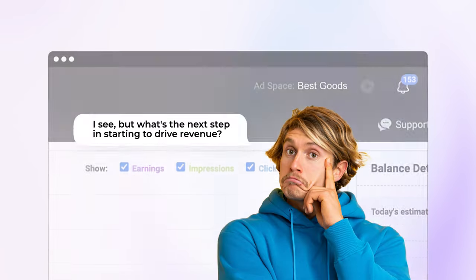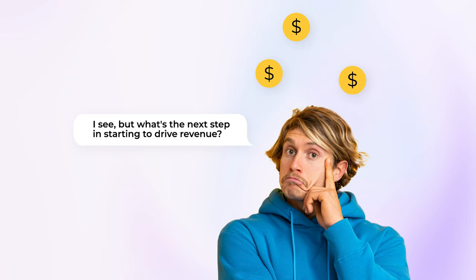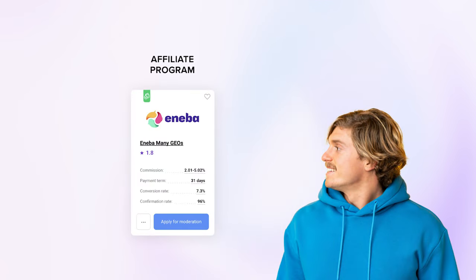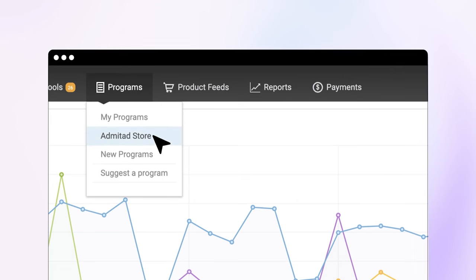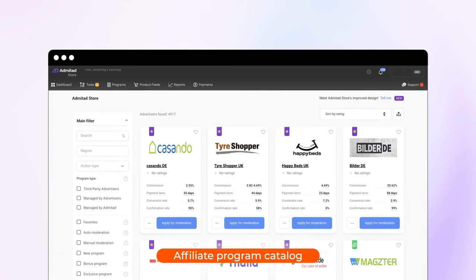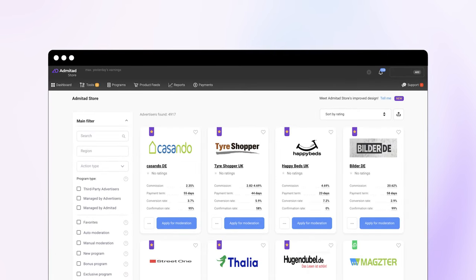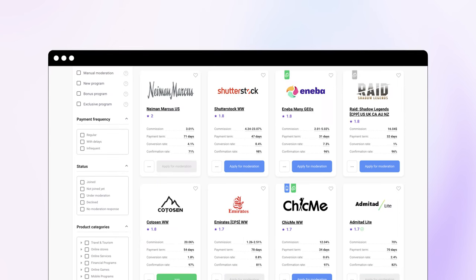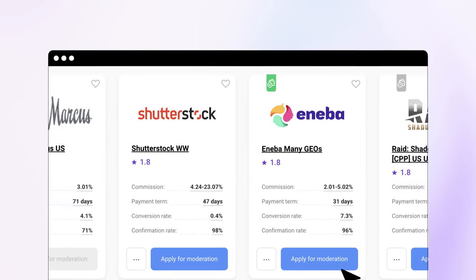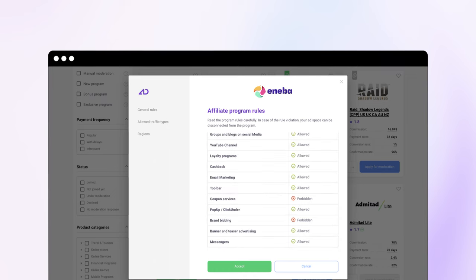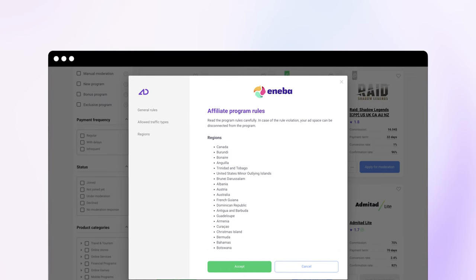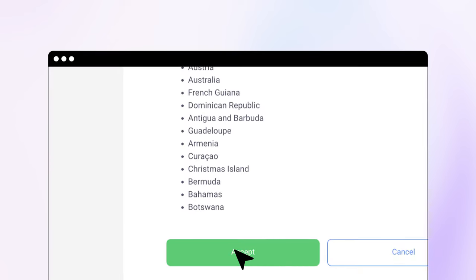What's the next step in starting to drive revenue? First, start by signing up for any affiliate program. You do this by visiting the Admitad store where you will find merchant programs. Thousands of brands offer affiliate programs. Choose the best programs for your audience and apply. Learn about the program specifics and requirements, including the types of permitted traffic.